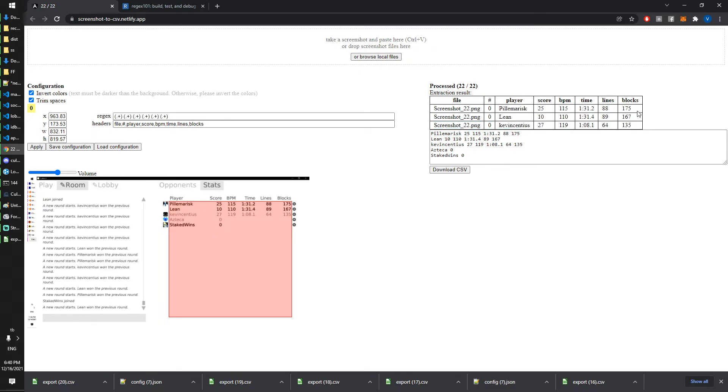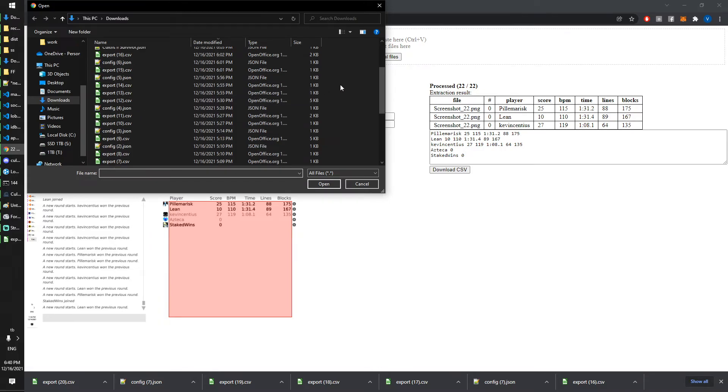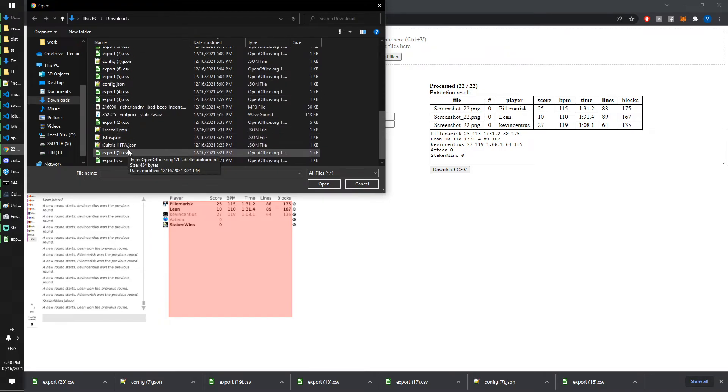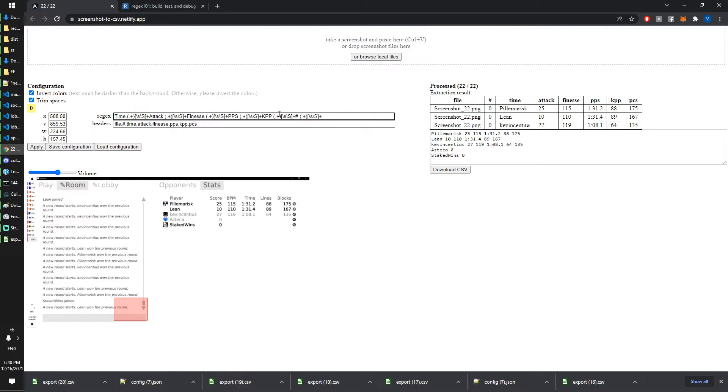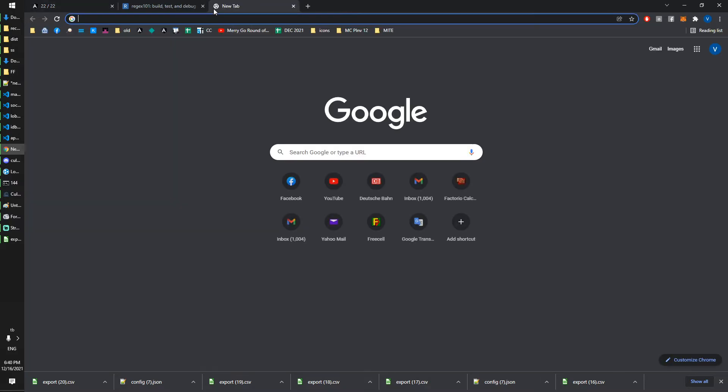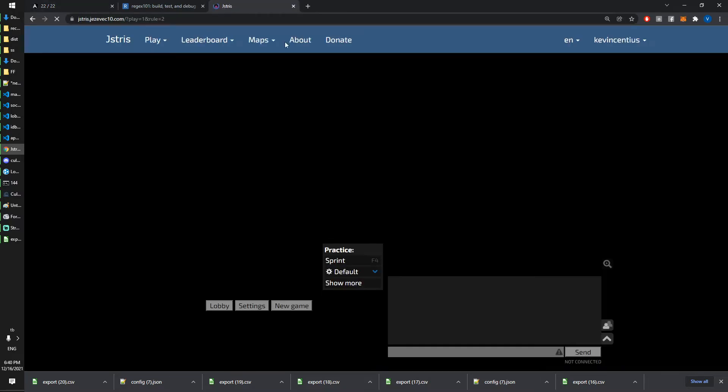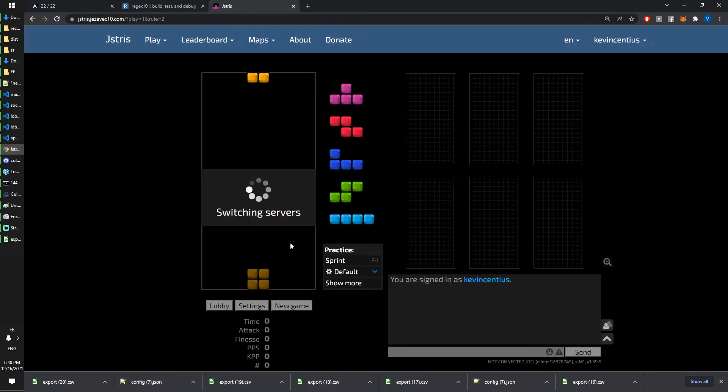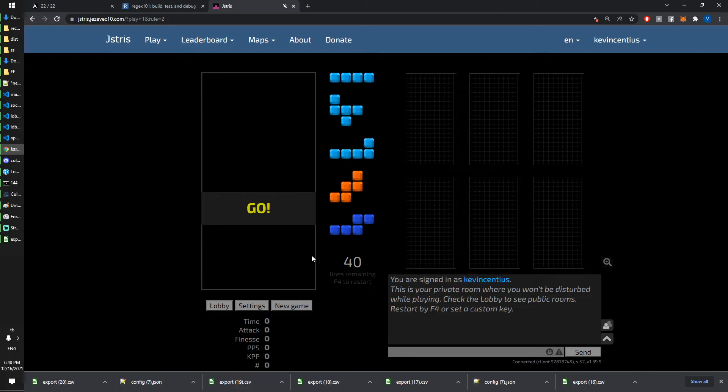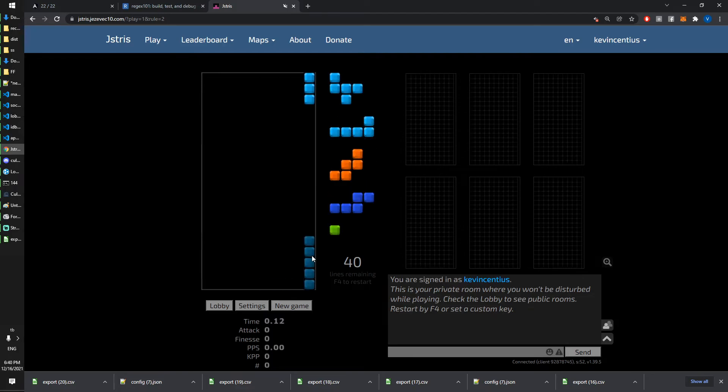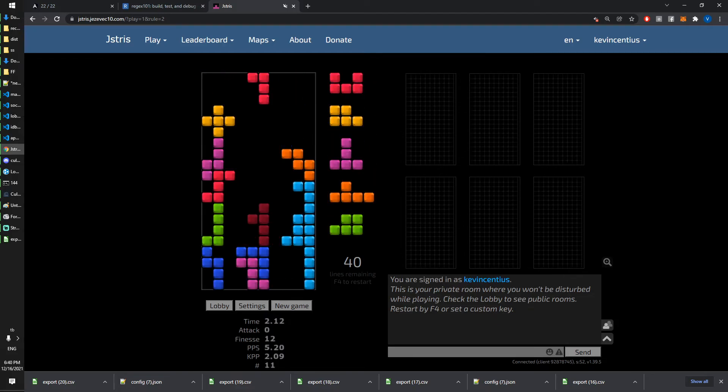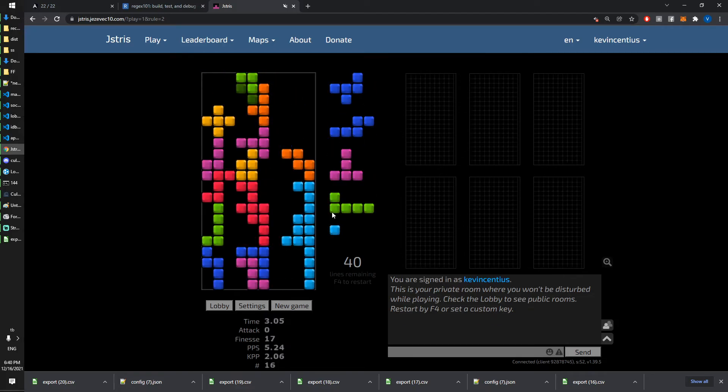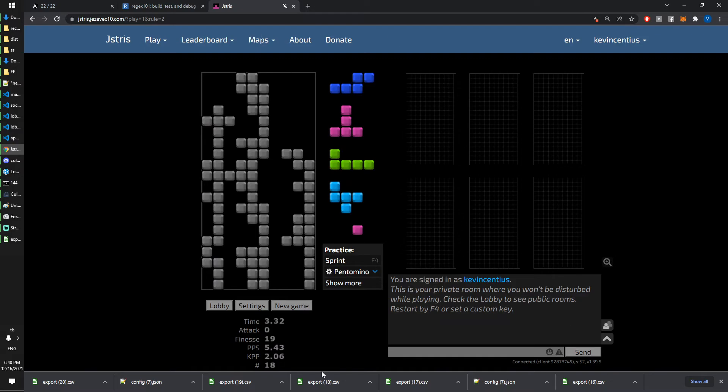I have done for example for Jstris. That is the regex. I mean that looks pretty complicated but I just did it this stupid way which is using this slash. That's why it looks kind of long, but maybe I can show that as well. Jstris, for example, the stats is on the bottom here.